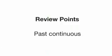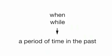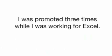You have now practiced using the past continuous to talk about a period of time in the past. You've learned that we often use when or while when we talk about something that happened during a period of time in the past. Like this: I was promoted three times while I was working for Excel. Why don't you go and practice using the past continuous? Good luck.